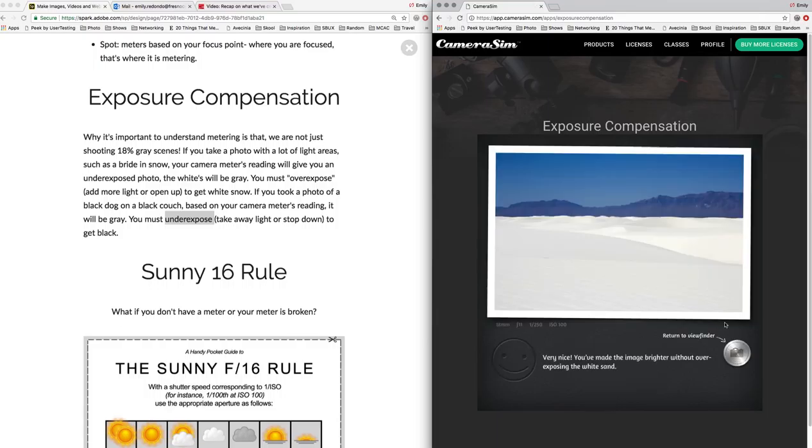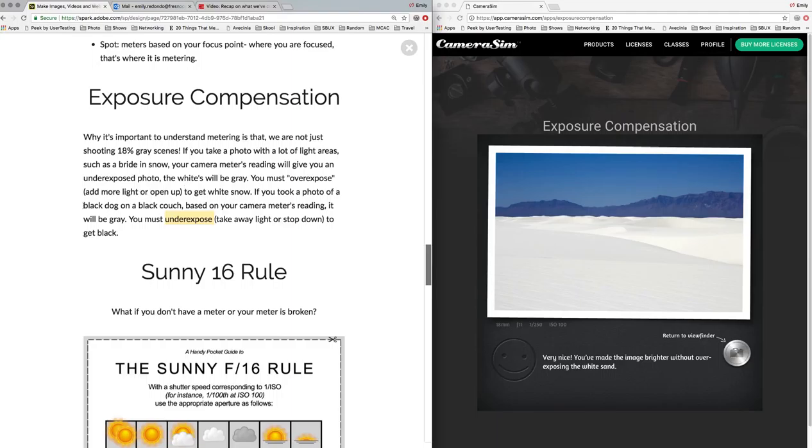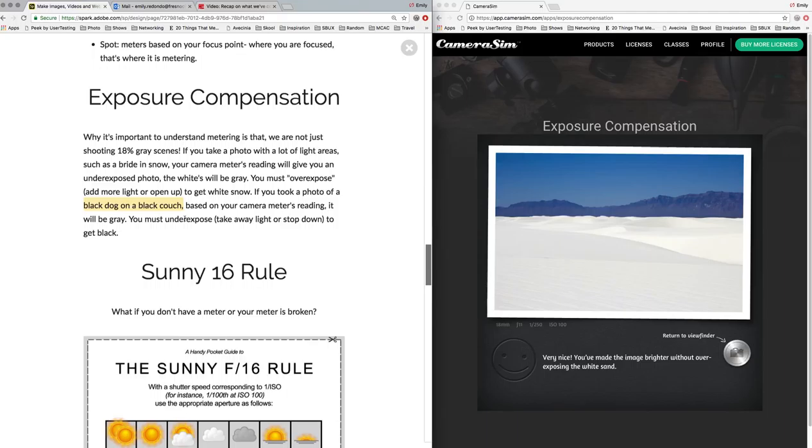Woohoo! So an example would be like if you were taking a photo of a black dog on a black couch, your camera meter is going to tell you to be right in the middle and give you a setting for right in the middle. But in fact, you want that black to be nice and rich and black. So therefore, in that case, you would underexpose.